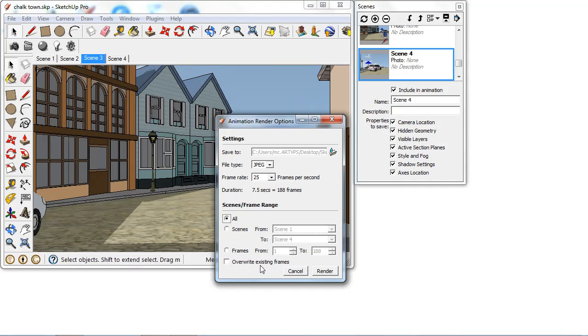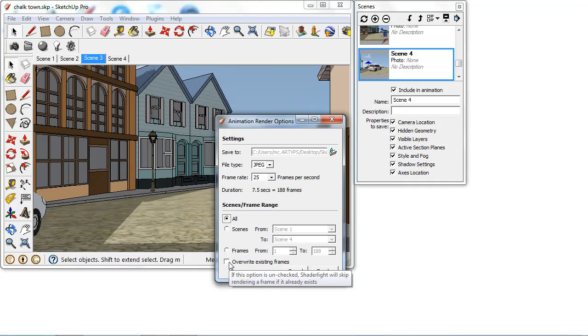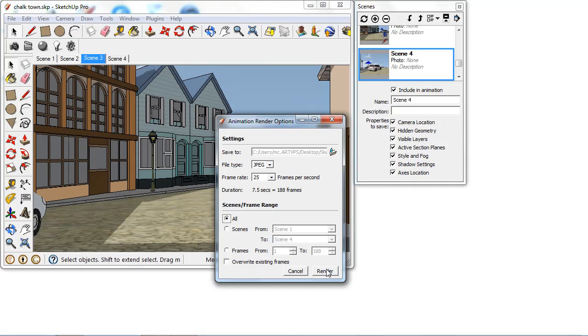The overwrite existing frames box, if you have files already in this folder, perhaps you've made a change to a light setting or a color or a material, you want to overwrite those existing frames and that will just start from 1 again and that will just create brand new frames.